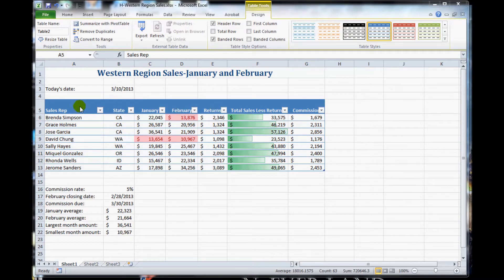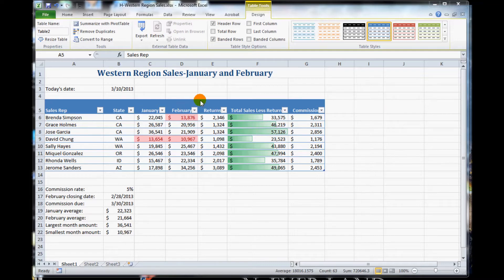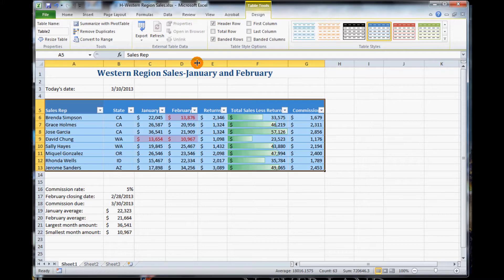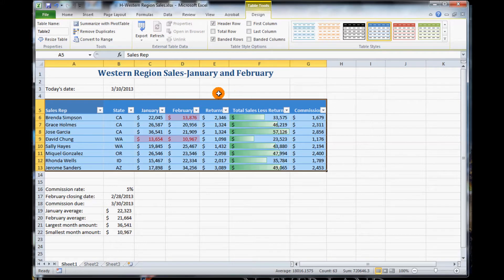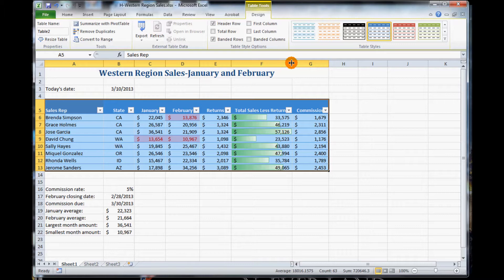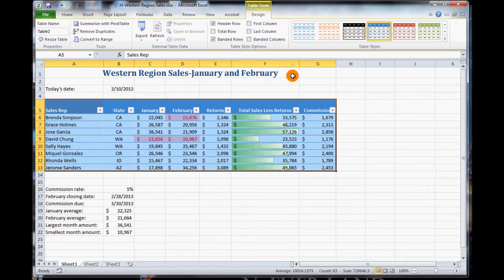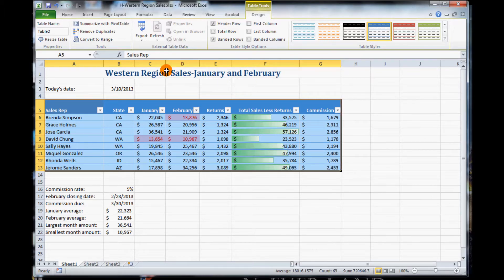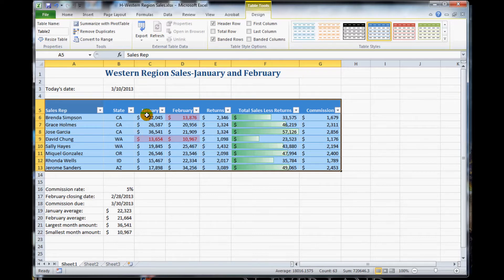Notice now that we have a table that is openly organized. And each one can be seen. I'm going to space these out by double-clicking between E and F as well. So I can see the words February, Return, Sales, Commission, and F and G. So they're all readable. You don't have to do this. This is not required. This is just something extra I'm doing.